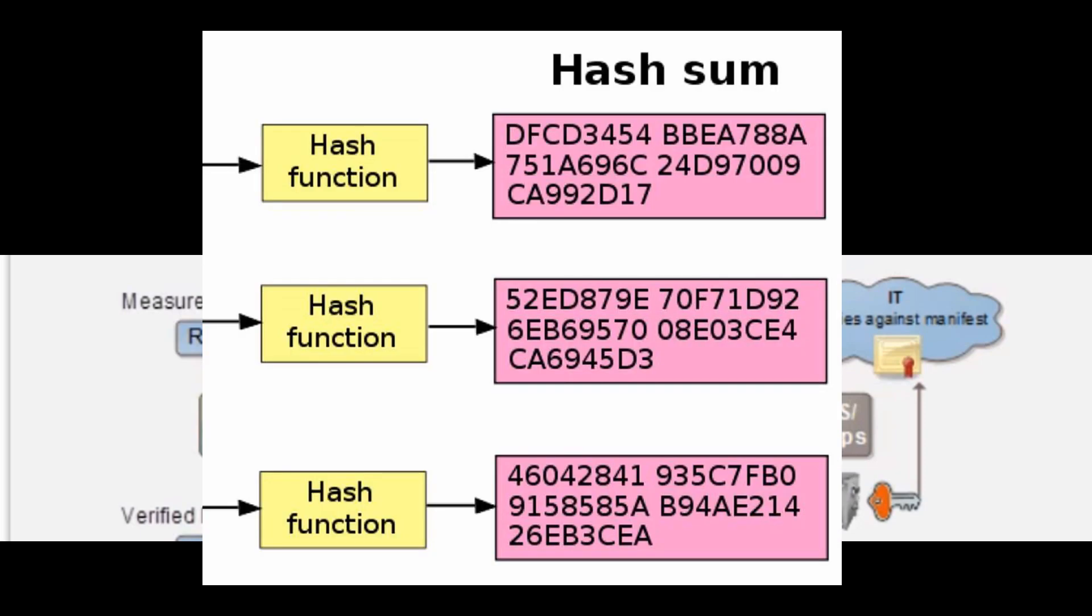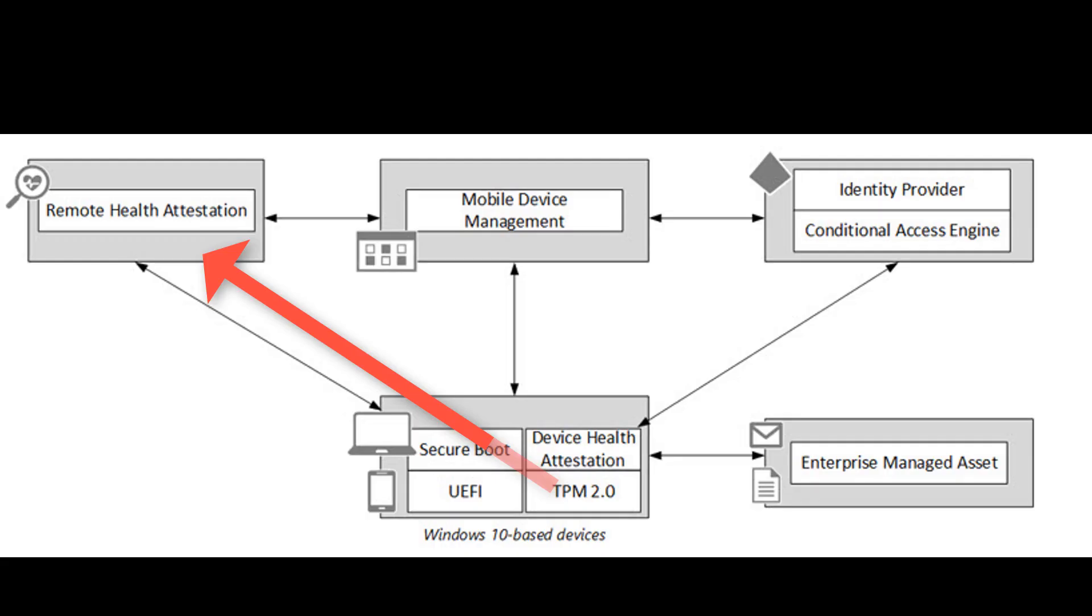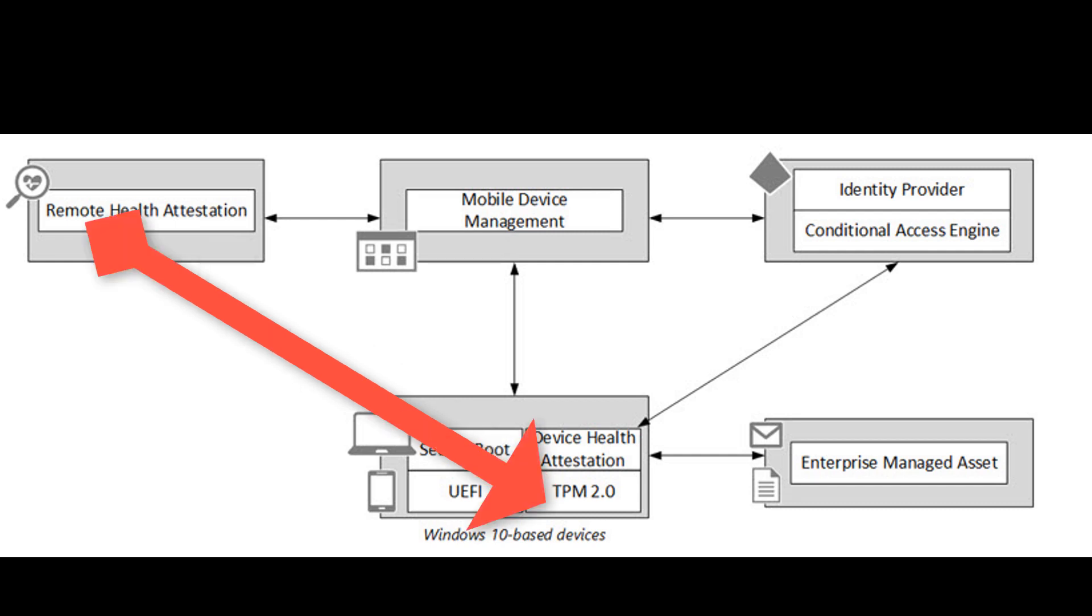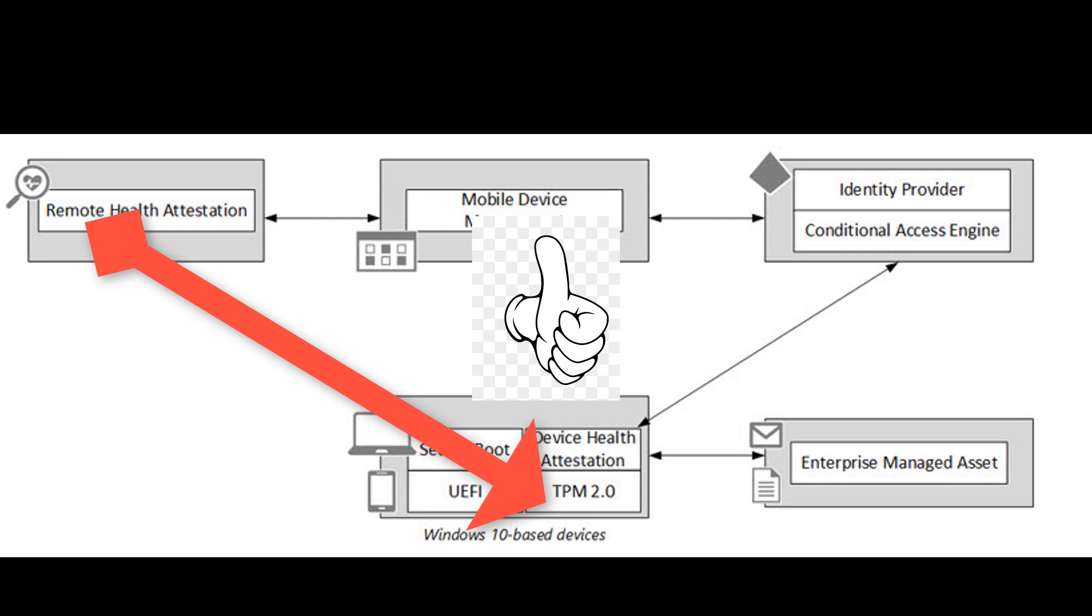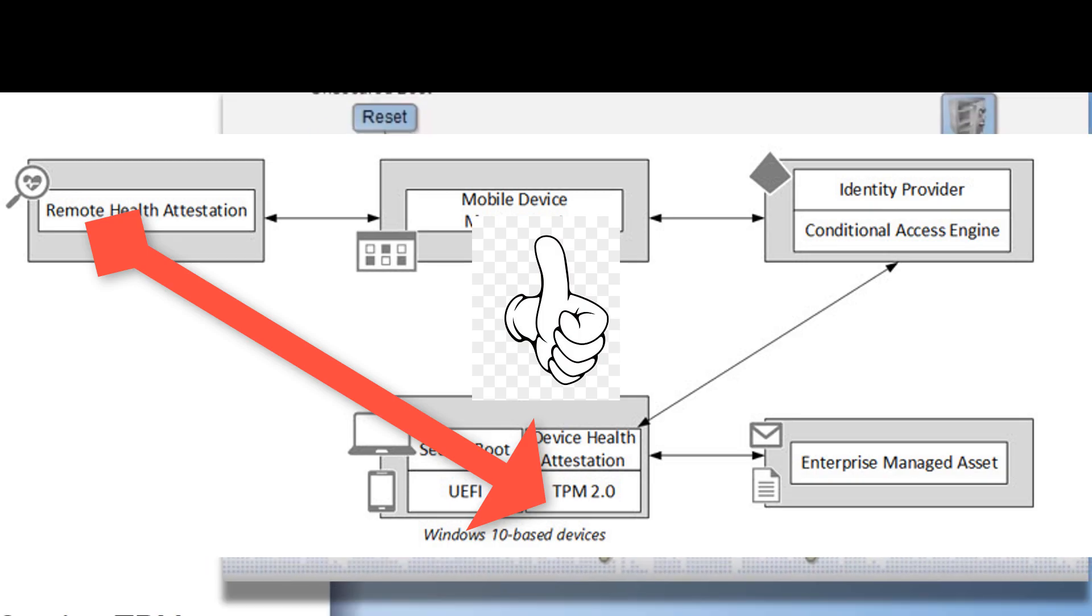That value then can be sent against an IT manifest in the cloud, looking and comparing between TPM measured values, what is stored in the cloud, and we can verify then that that operating system is absolutely legitimate from boot to runtime.